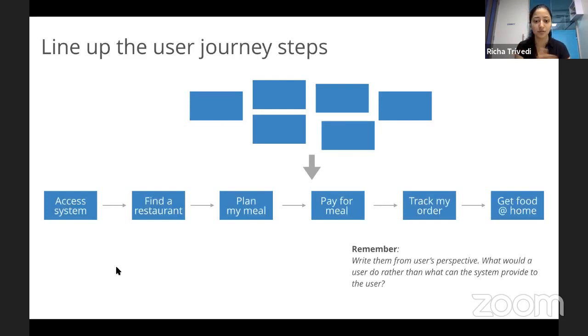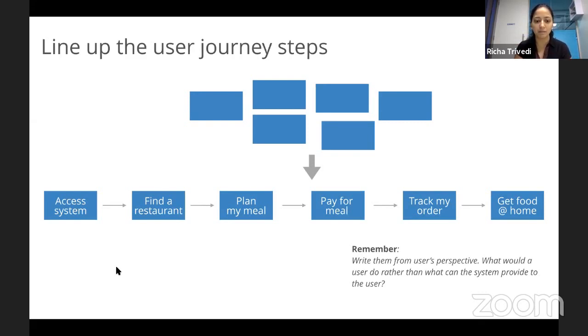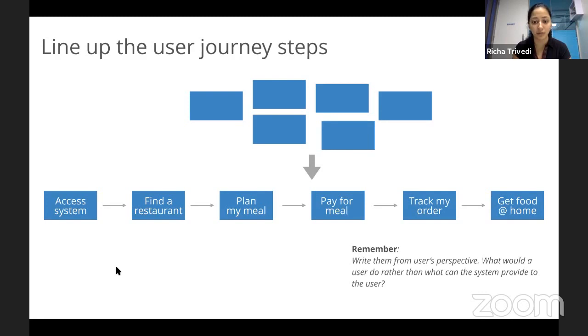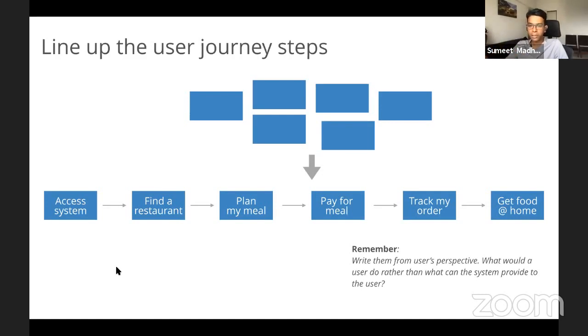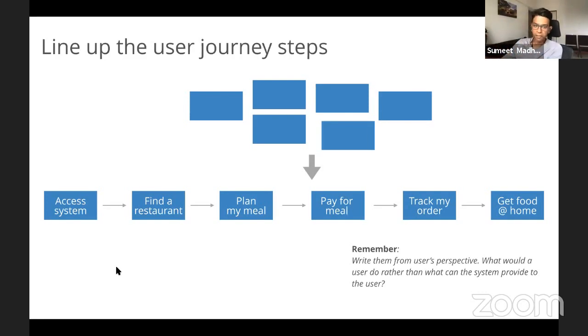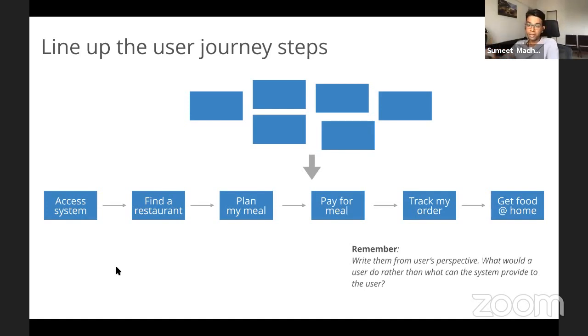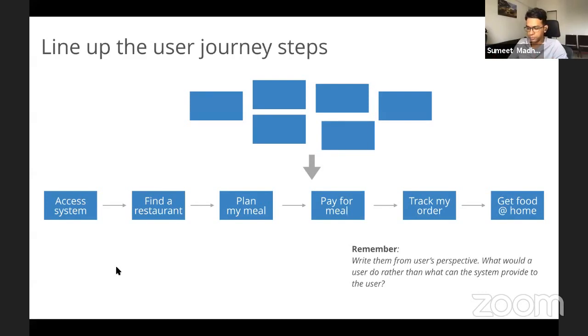So if we again refer back to our Swiggy example, these are the steps, how the major steps from Swiggy would look like. And just to add a little bit of a nuance, the major steps are in the articulation from a user goal perspective. So the user wants to access the system, the user wants to find a restaurant, the user wants to plan a meal, pay for the meal, track their order and then get food at home. And so what that does is helps tell a cohesive story.